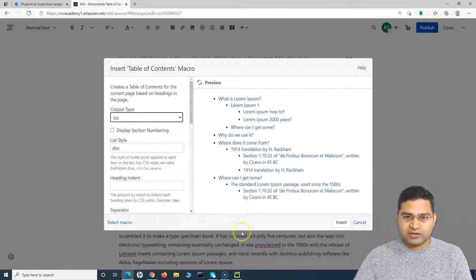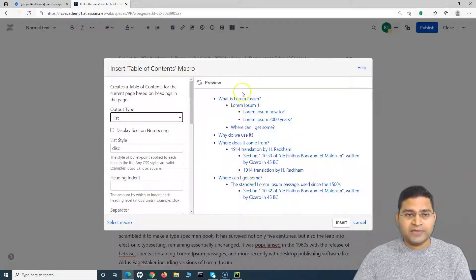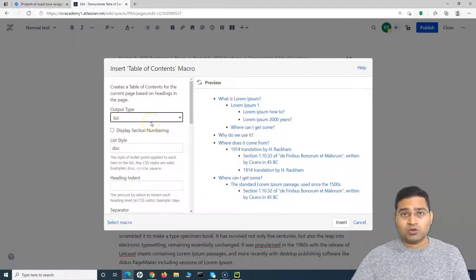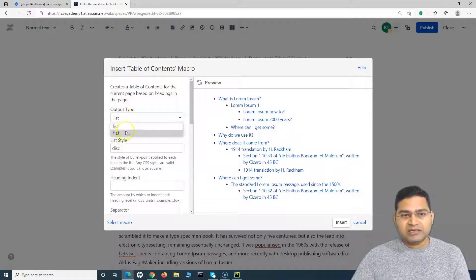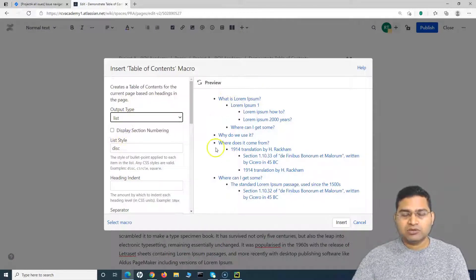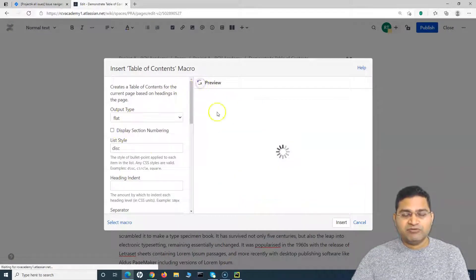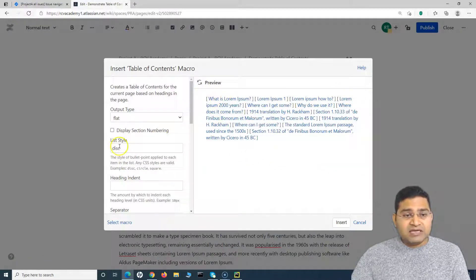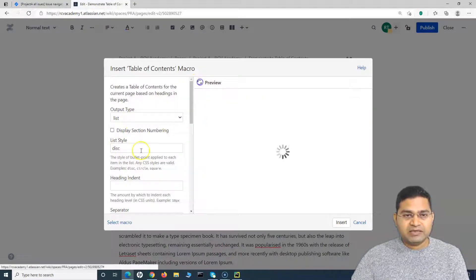Once you select the Table of Contents macro, you'll see that by default, whatever headings are on the page will be listed in the table of contents. You can customize this as per your needs. The output type is currently set to 'List', and there are two options: List or Flat. If you select Flat and preview it, you'll see it displayed as a flat list.